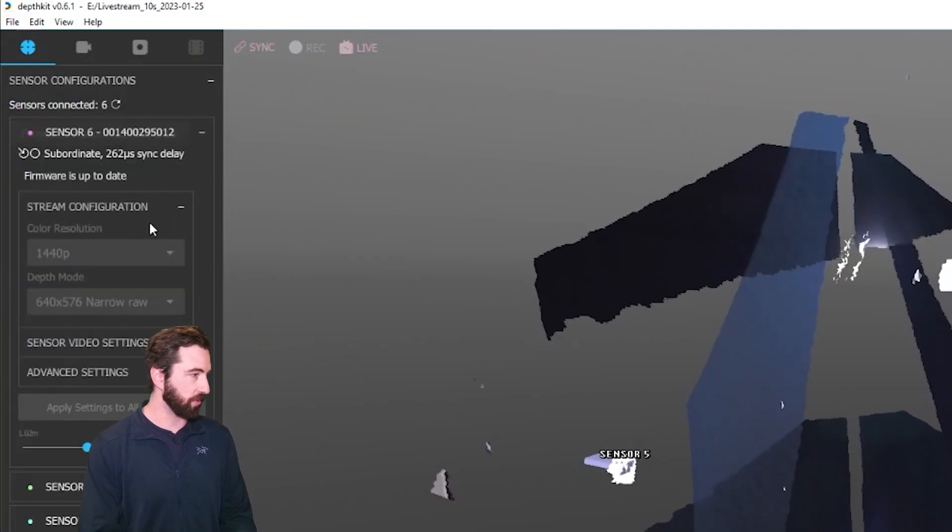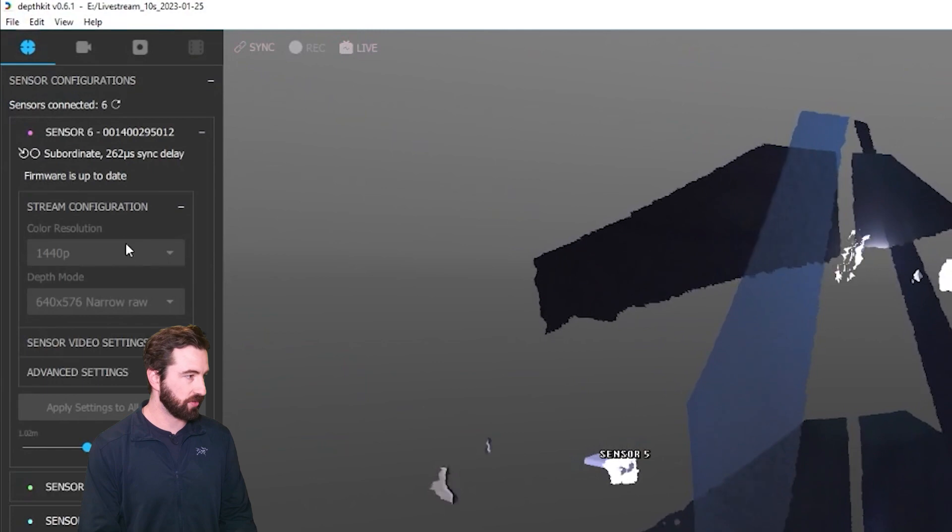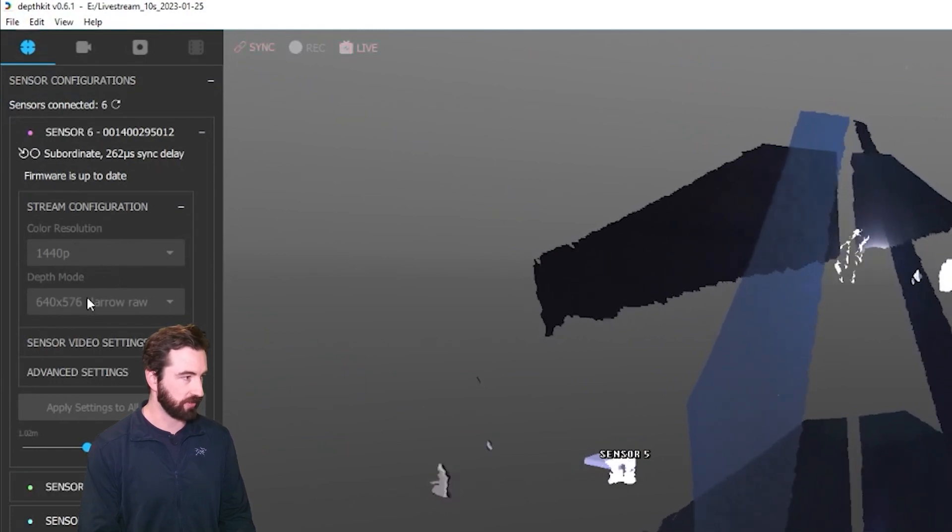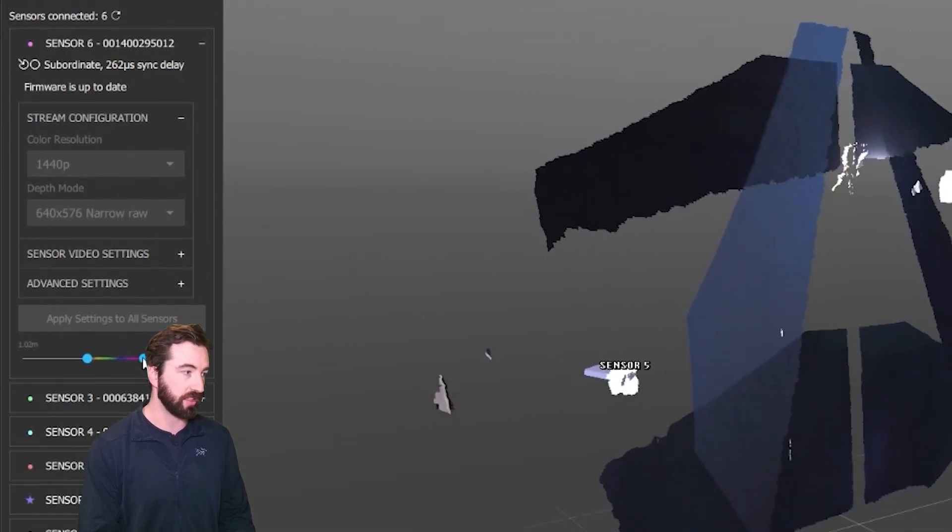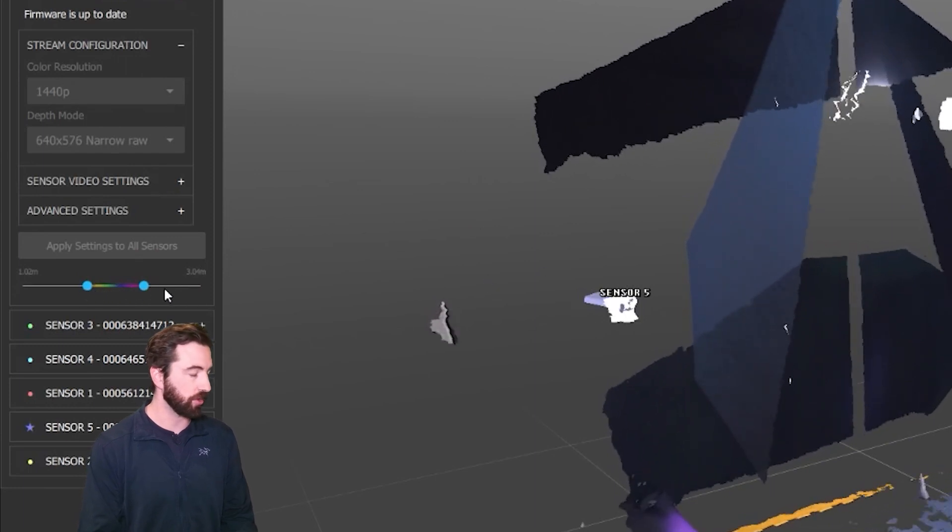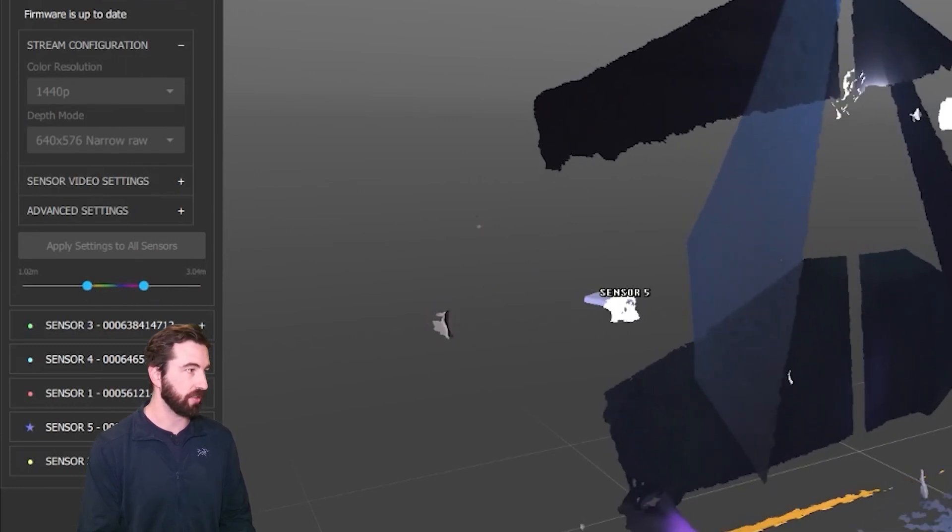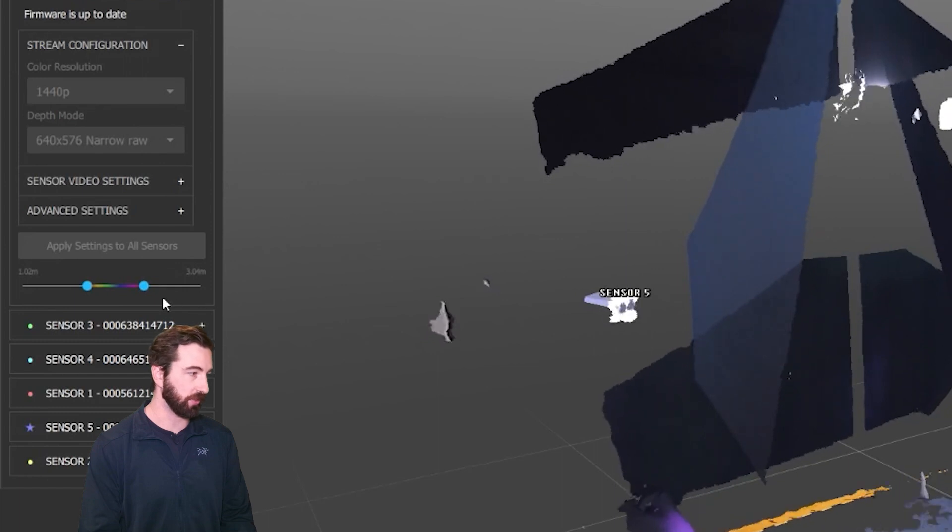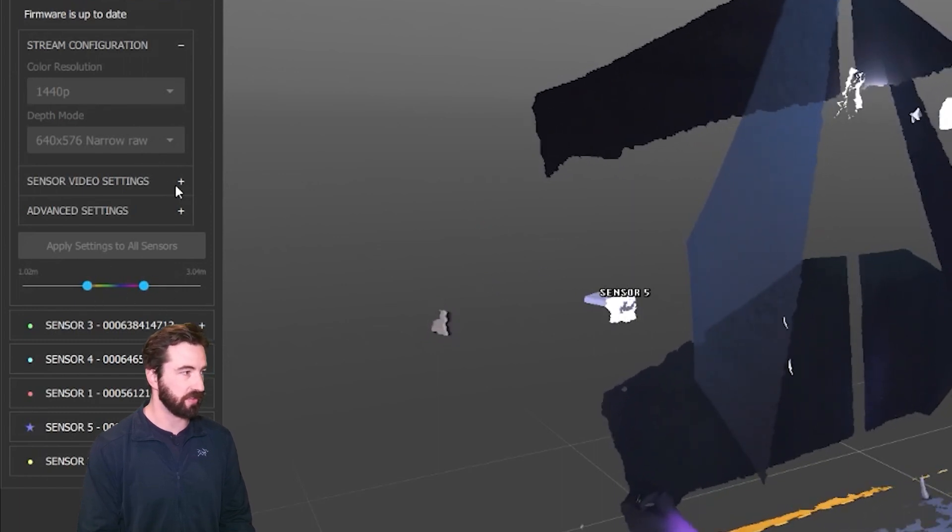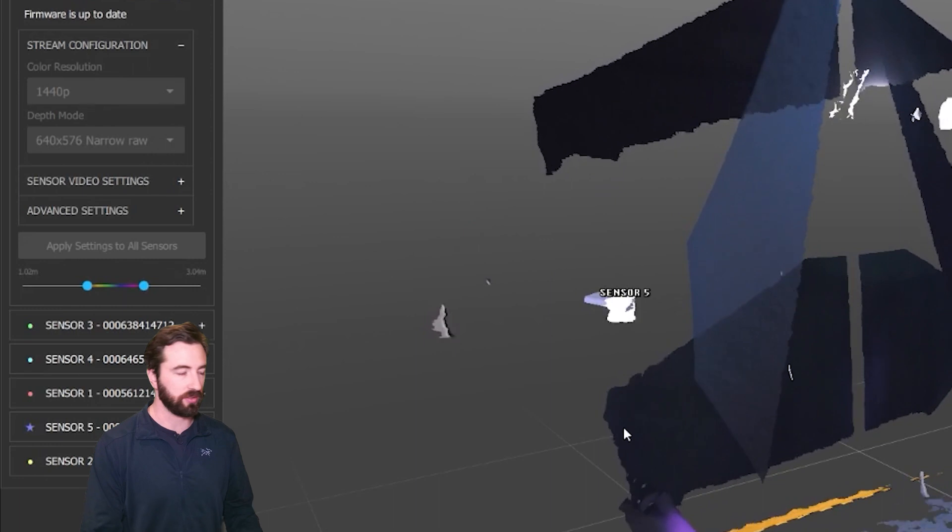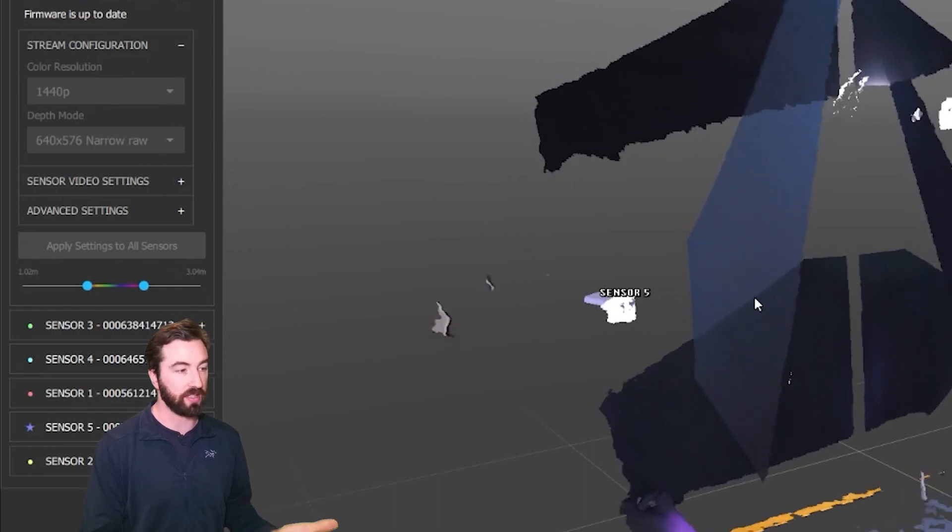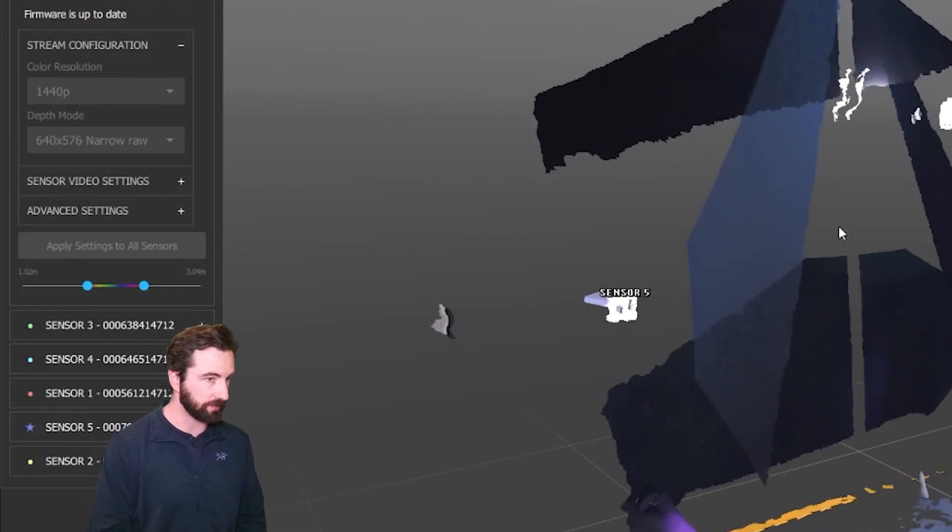One other quick thing worth noting here is that while livestreaming, both the color and depth resolution are locked, but the depth range is also locked. So if you want to change those, you can go back into Preferences, disable livestreaming, make your adjustments, and then re-enable livestreaming. And you'll need to take your updated metadata into Unity as well.